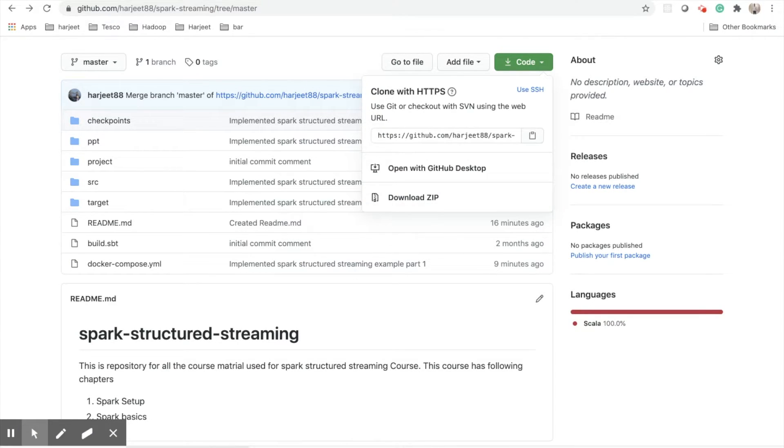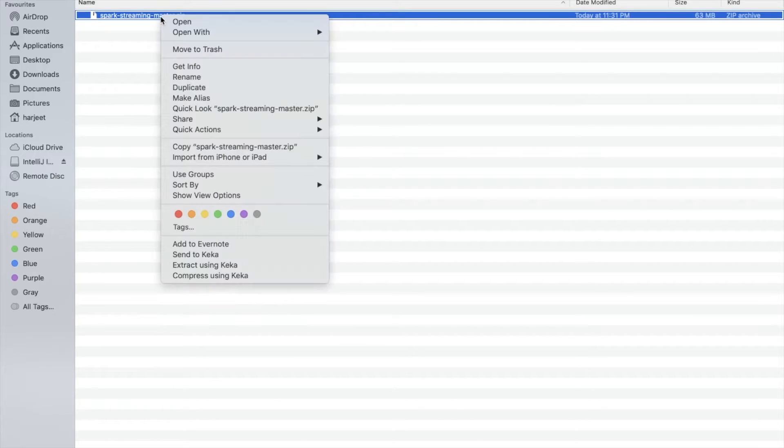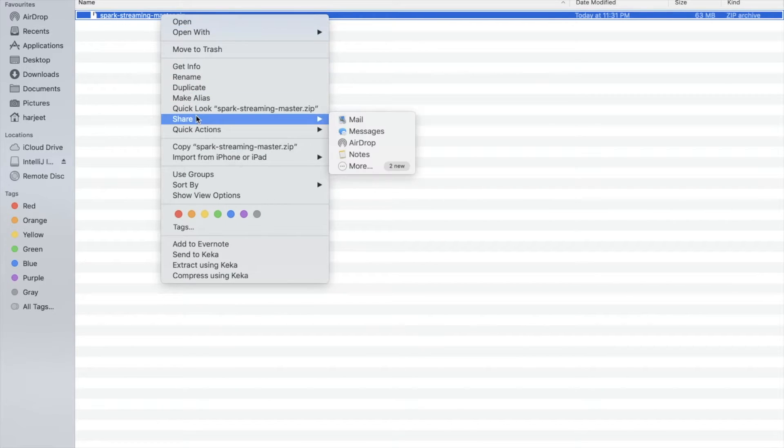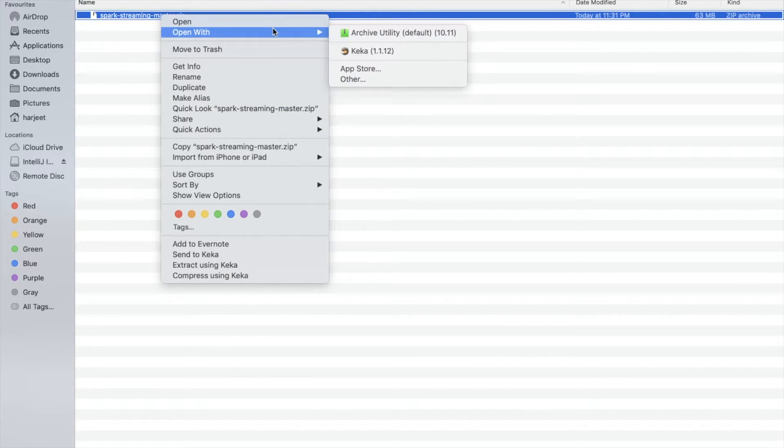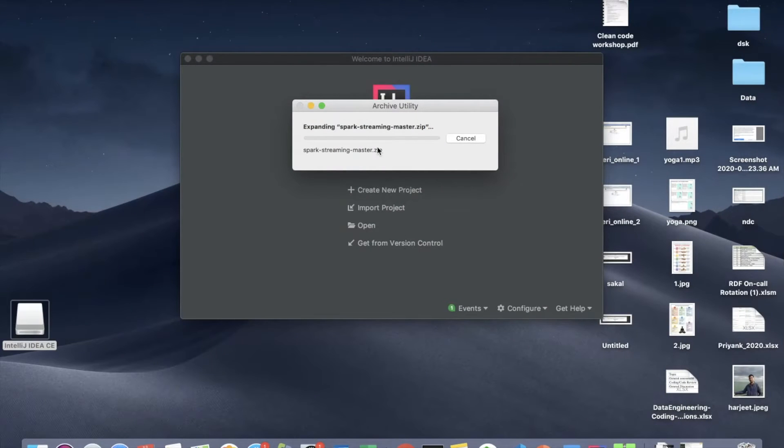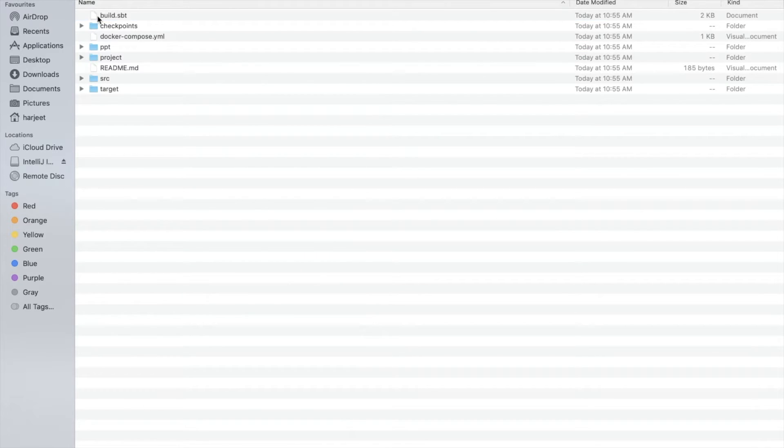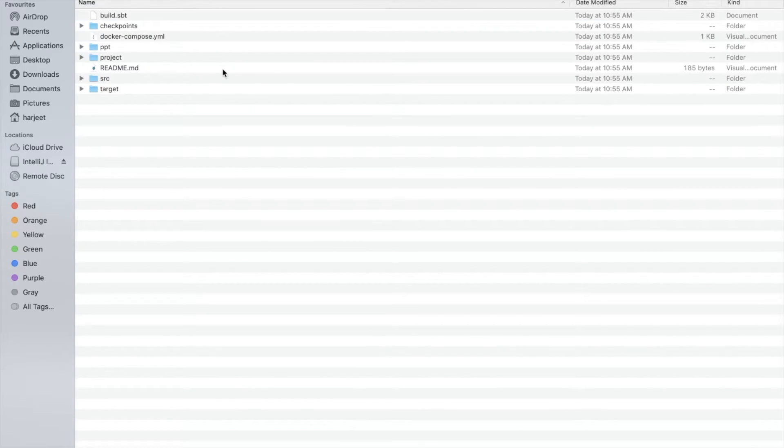It's taking few seconds to download. So once you have downloaded it you will get a zip file like this. You can open it and unzip it. Cool, so there are different directories already existing in this. We will discuss about these directories.